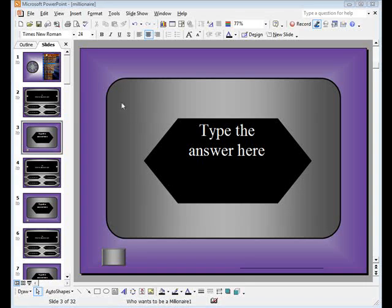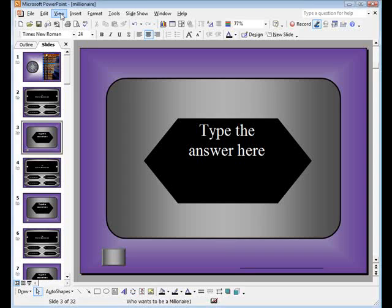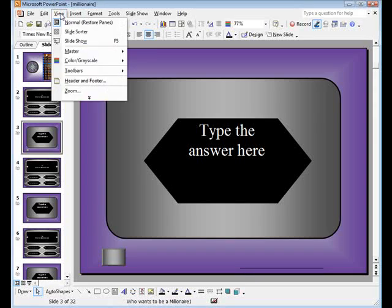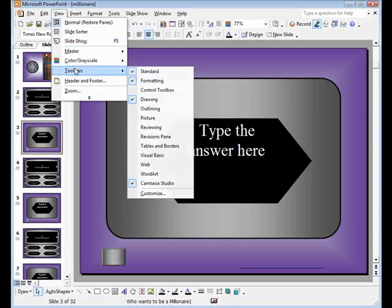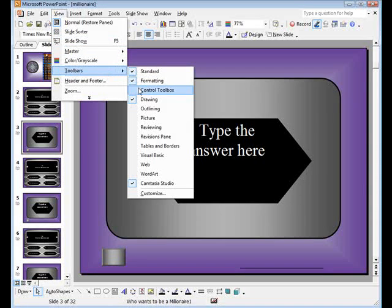Next, go to view, toolbars, control toolbox.